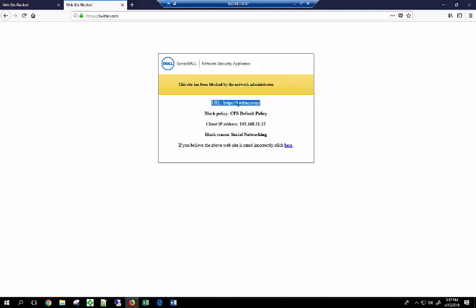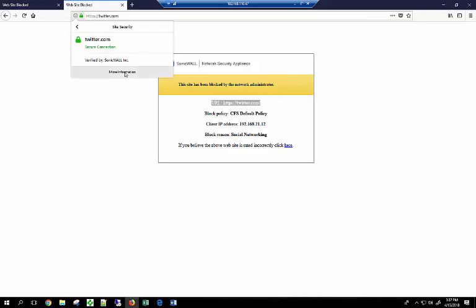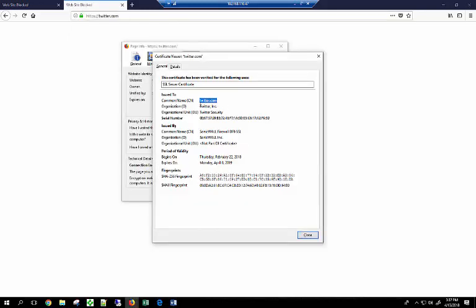So we can see that SSL decryption for SSL traffic is able to block the website. And what's even easier to see: if we go ahead and check the certificate, Twitter.com is issued by the SonicWall. That's because the SonicWall trusted certificate is installed in the browser.